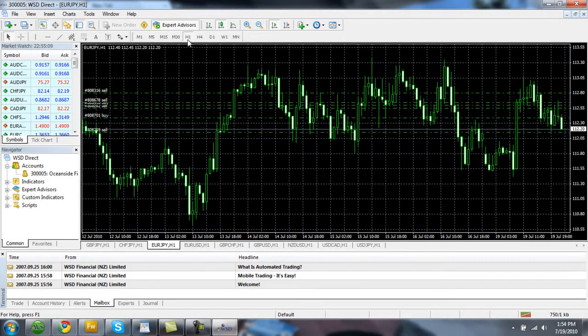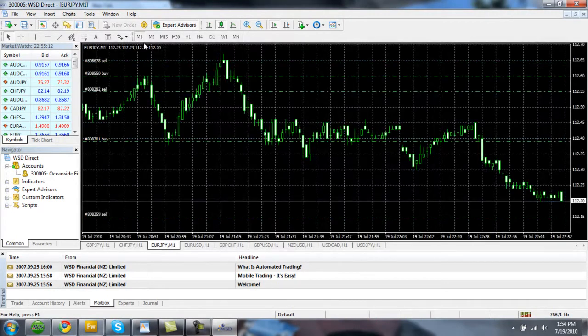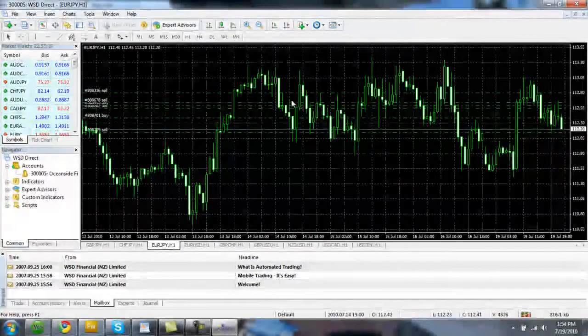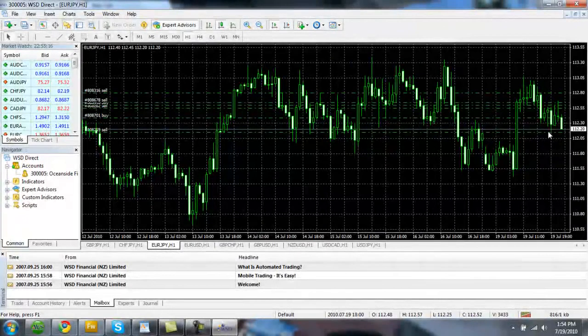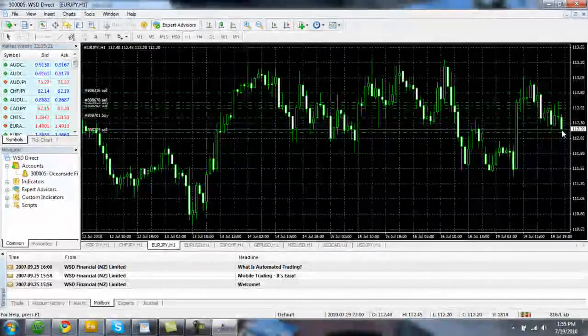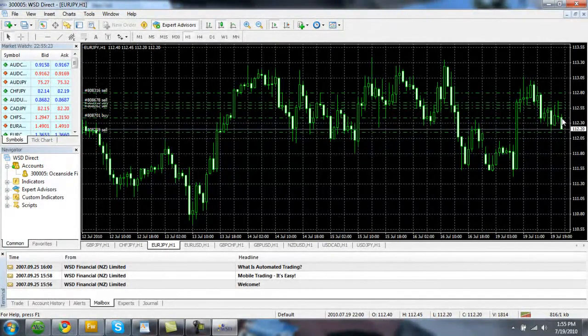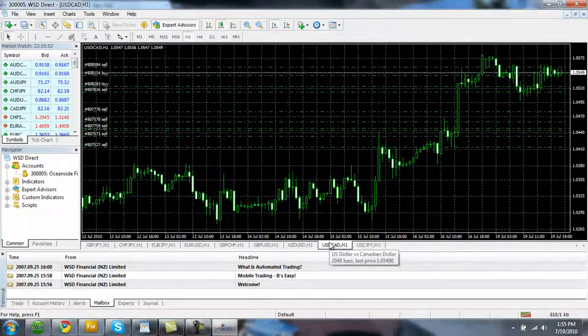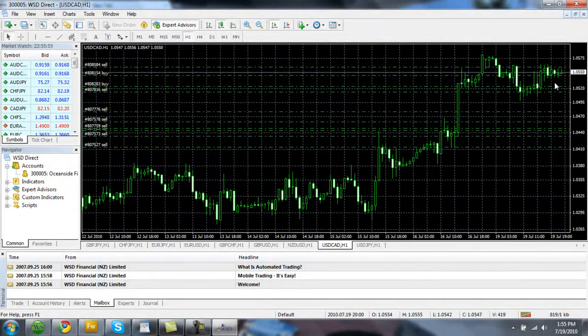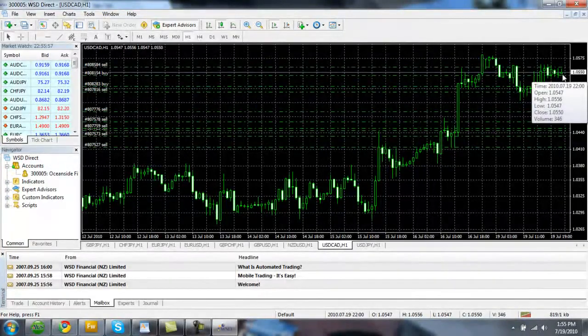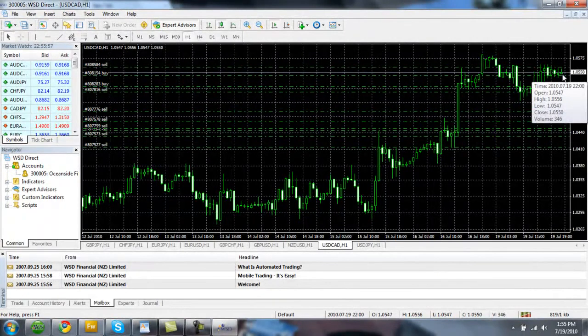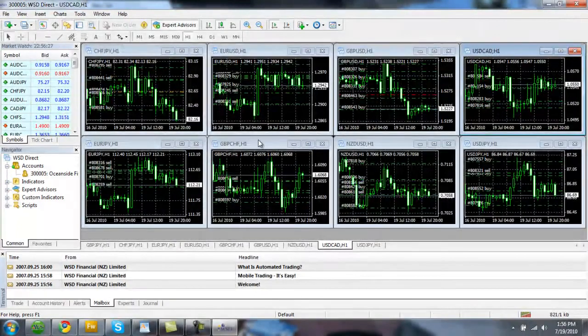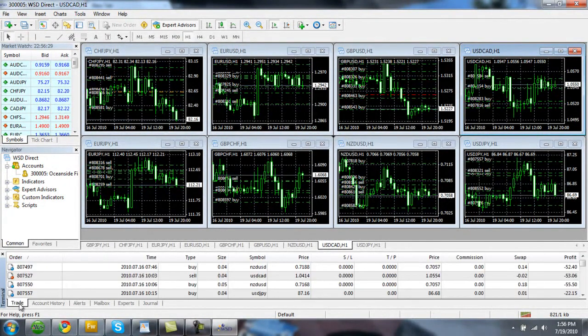Now each one of these what are called candlesticks represents a one hour time window. And we can scale this all the way back to one minute or one month. I like to keep it on one hour. Now if the candlestick is white, that means that it is going down. That means that the Euro is losing value against the Japanese Yen. If the candlestick was black like it is here on the US dollar Canadian dollar, that would mean that the US dollar is gaining against the Canadian dollar.